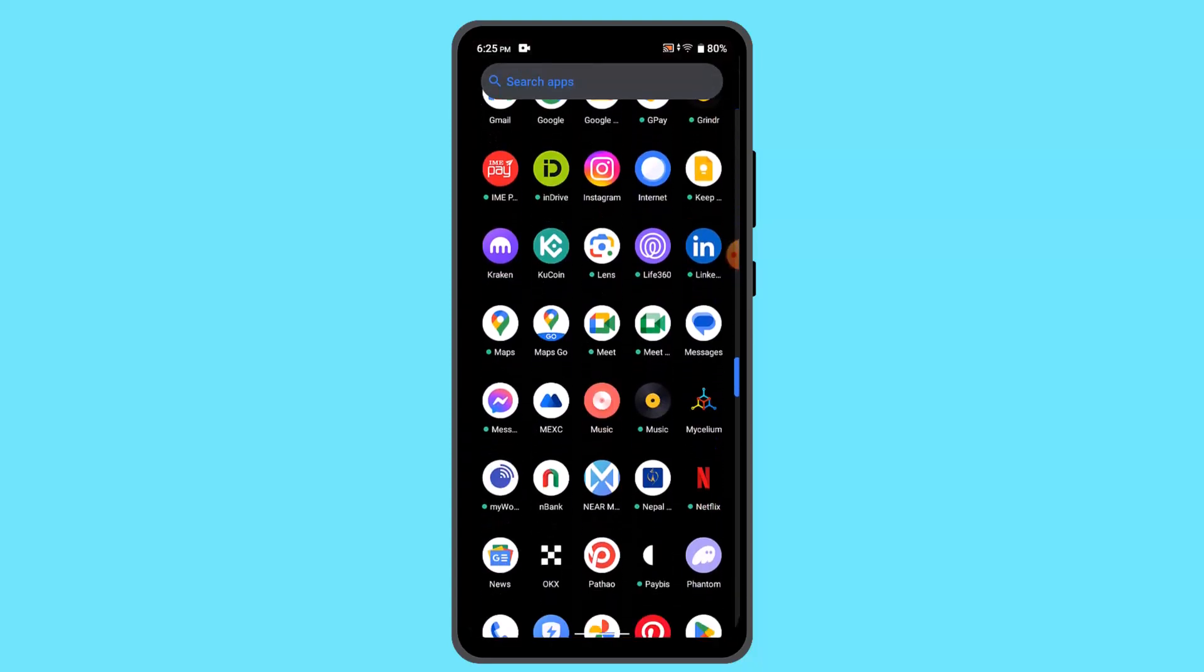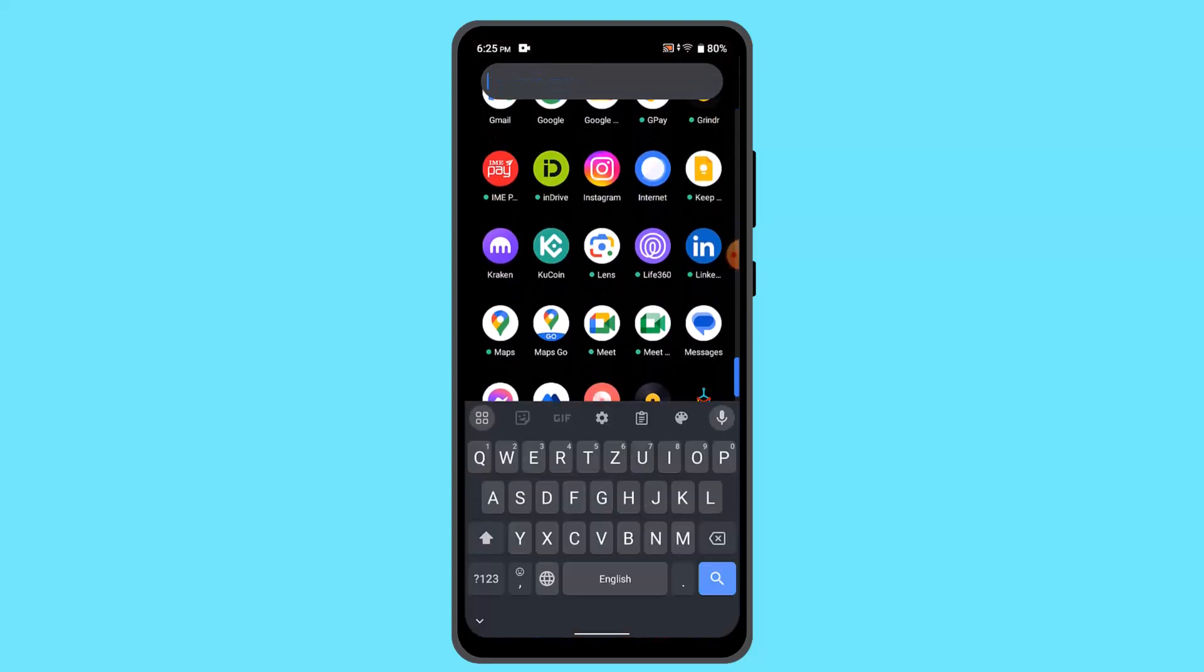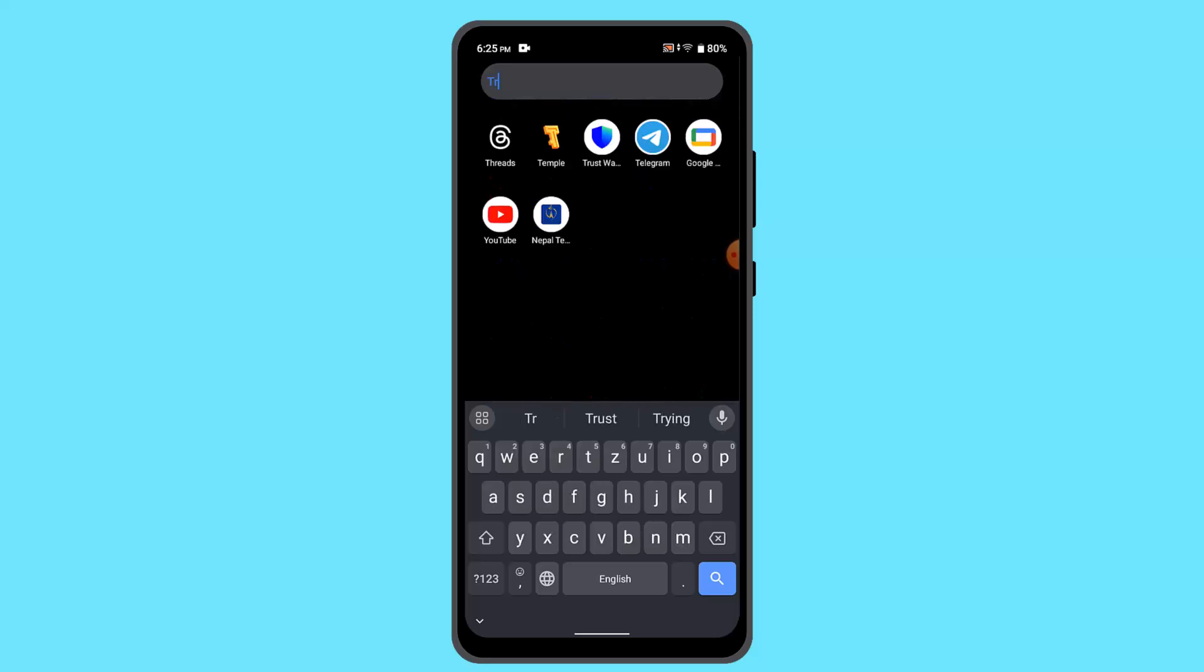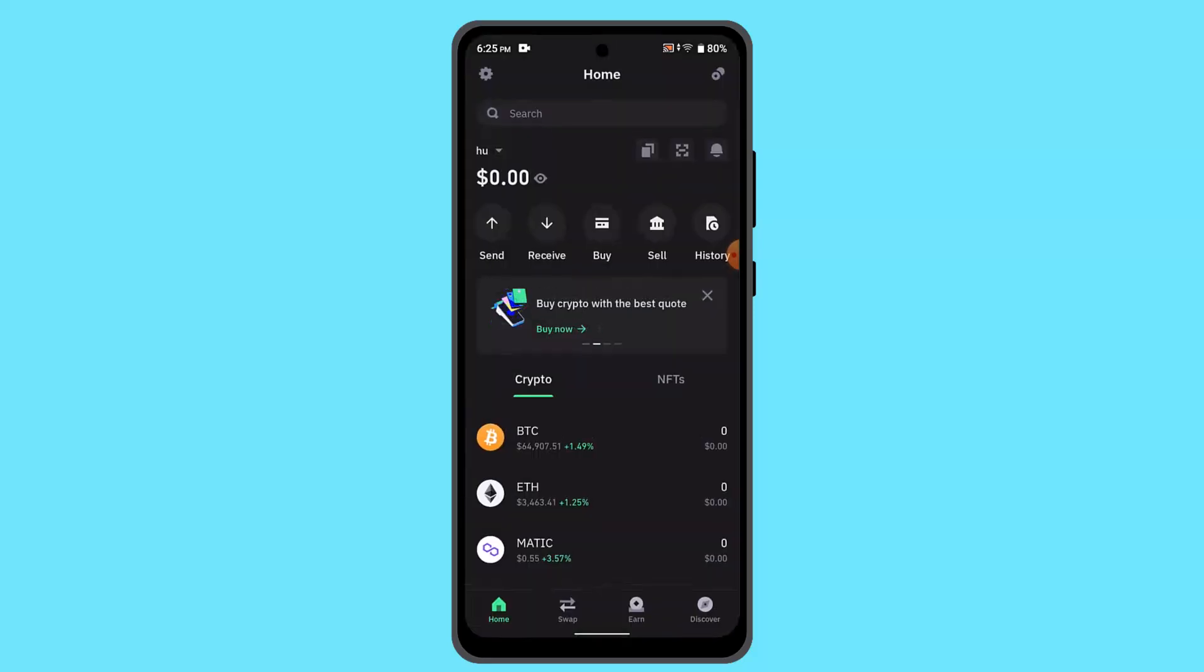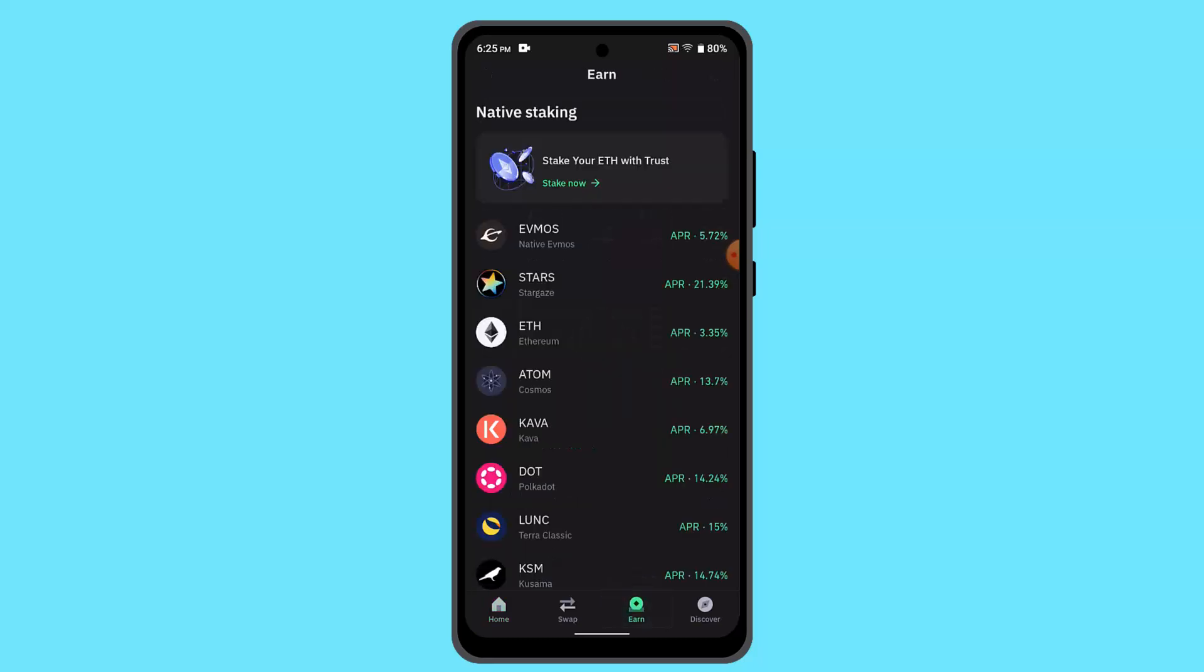First of all, you need to go ahead and login into your Trust Wallet account. When you're logged in, that's going to take you to the main screen. Here you can press the login button.